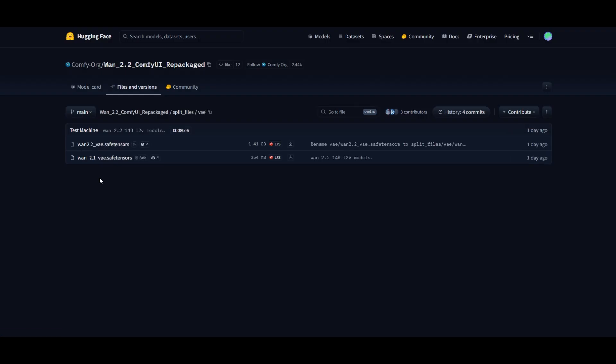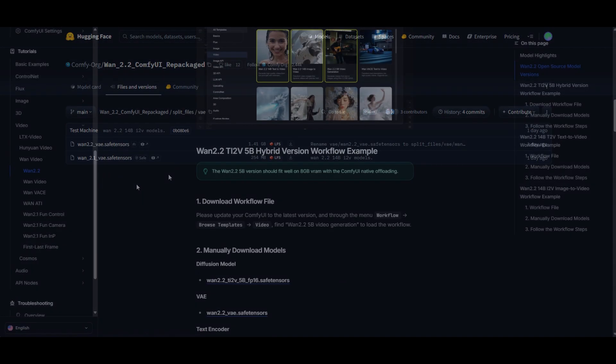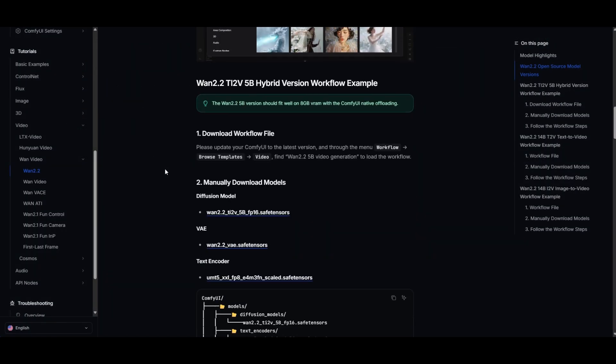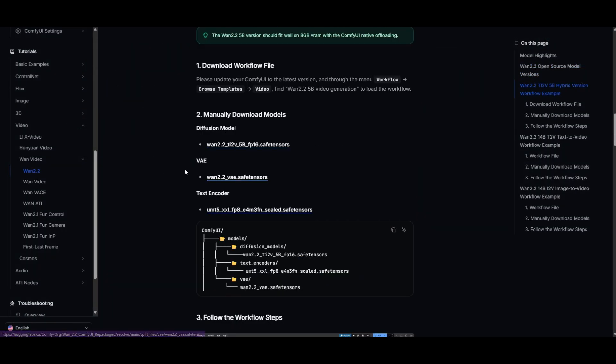Check out that different workflows are going to use different VEs. The 5 billion model is a hybrid model which can be used for both text-to-video and for image-to-video.